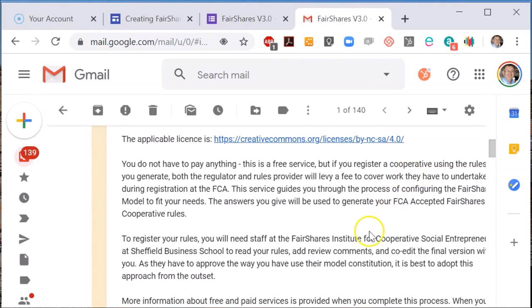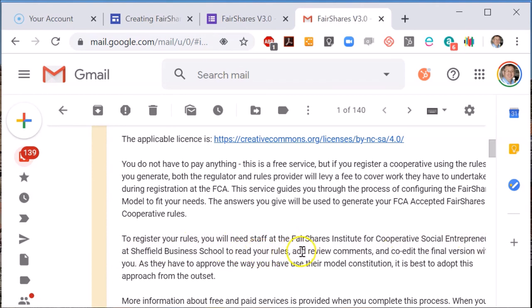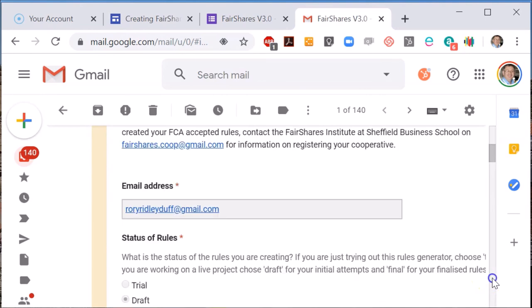Secondly, you need to get any rules you submit approved by the Fair Shares Institute at Sheffield Hallam University, because they are the sponsor of this set of model rules. Outside the UK you will need to follow the process of approval set by your regulator.